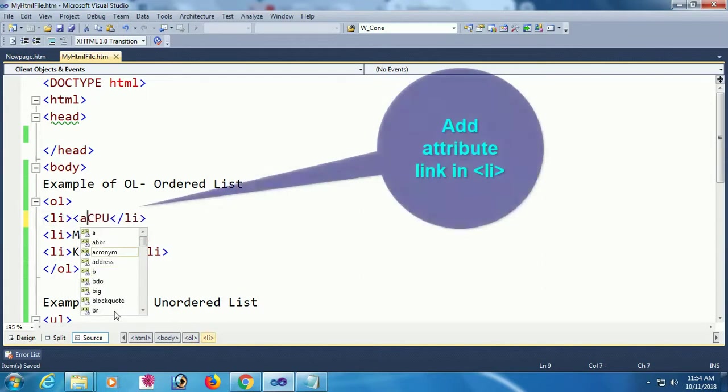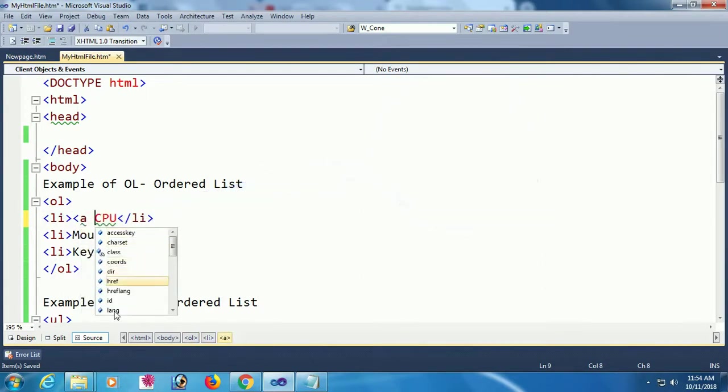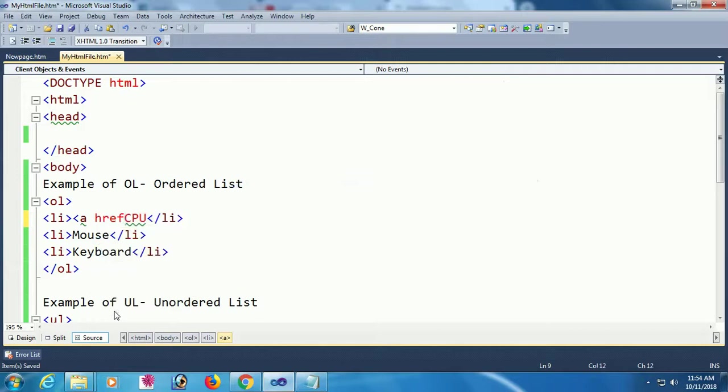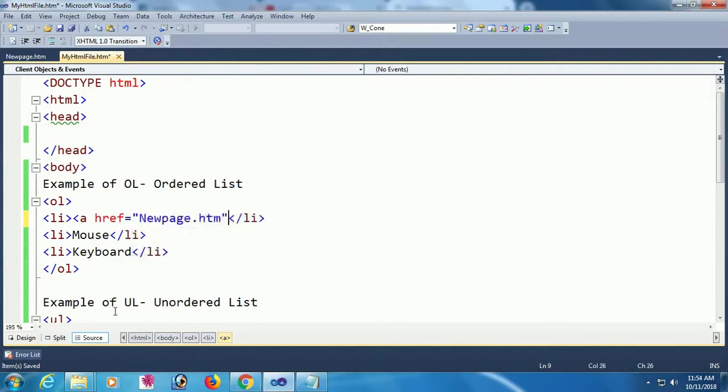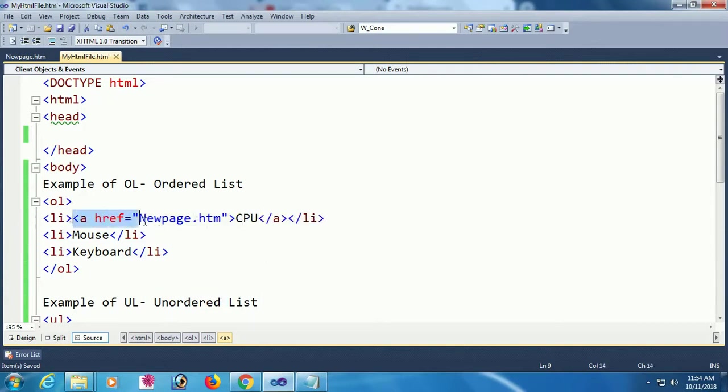I'll make the CPU list item into a link. Adding an a tag with the href attribute referencing newpage.htm, the file I just added. The text is CPU, so I'll place CPU inside the attribute.